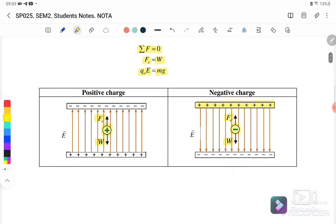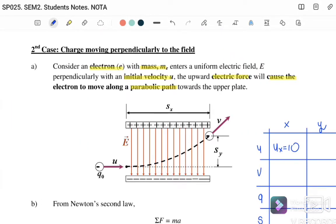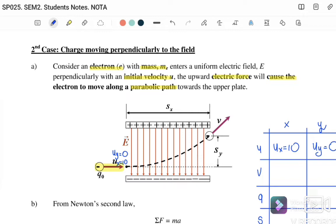Case 2: Charge moving perpendicular to the field. Consider an electron with mass m entering a uniform electric field E perpendicular to it, with an initial horizontal velocity. The upward electric force will cause the electron to move along a parabolic path toward the upper plate. Initially this electron is moving horizontally only, so we have u_x (for example, 10 m/s) while u_y = 0 because the electron only moves horizontally.